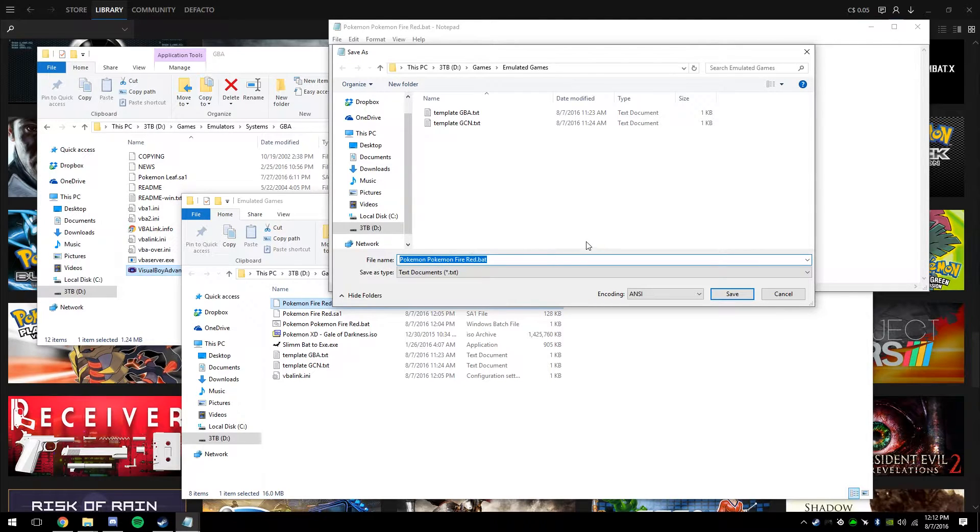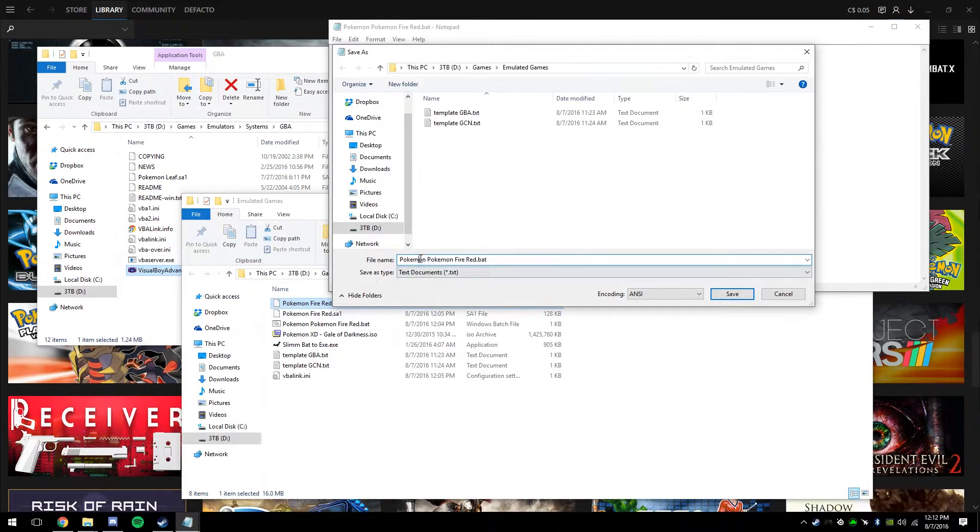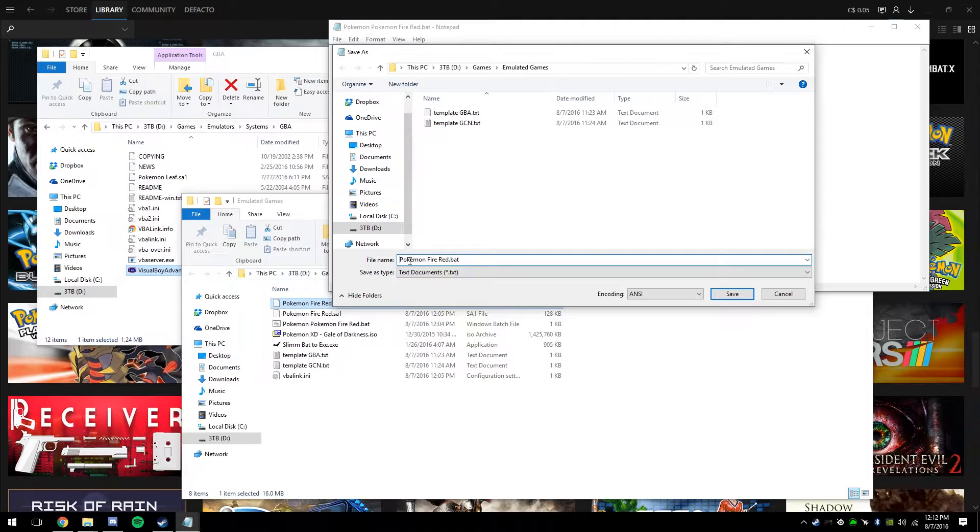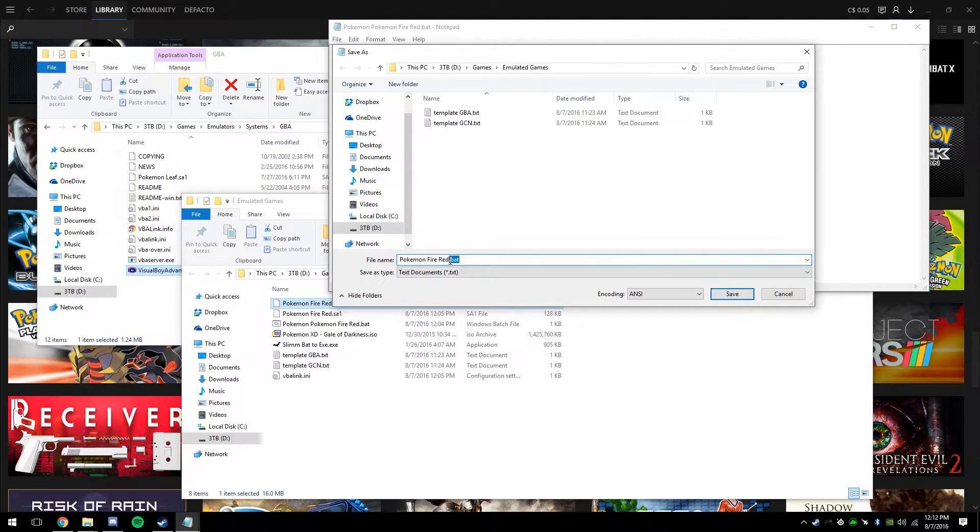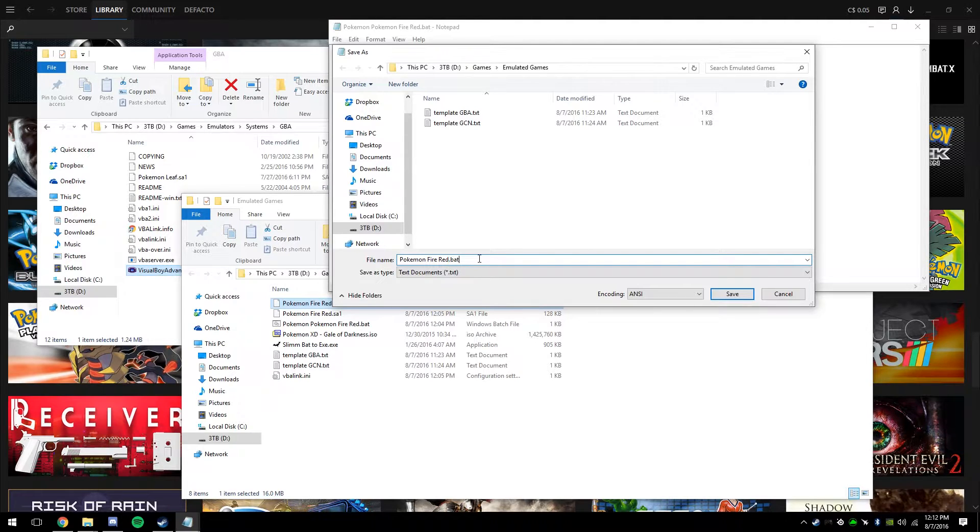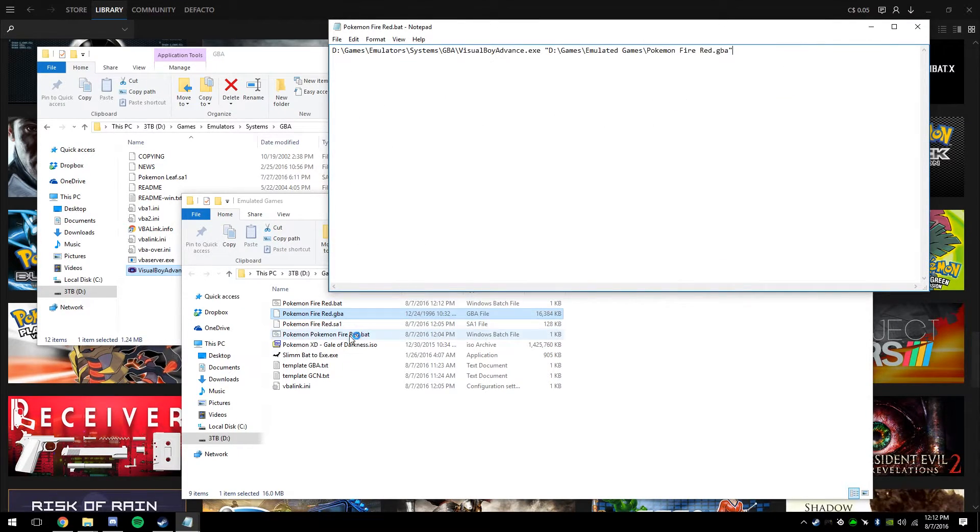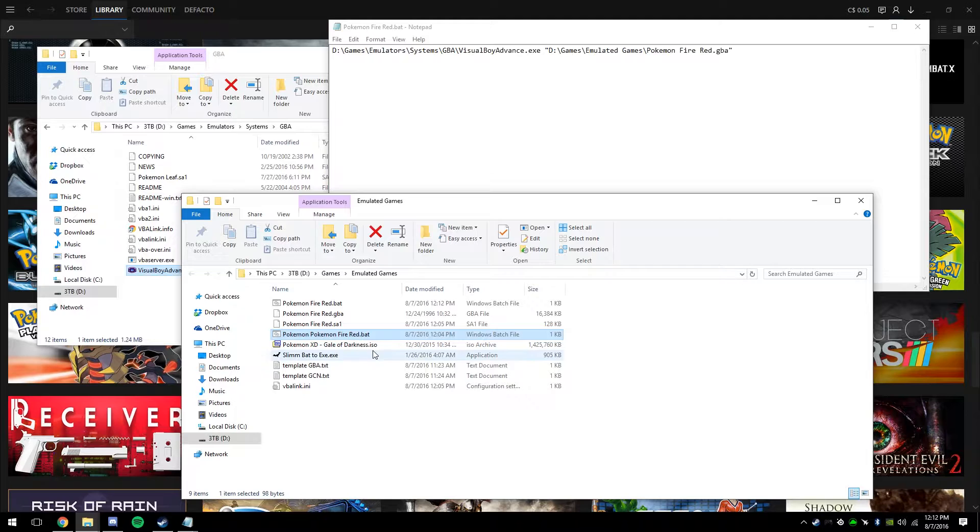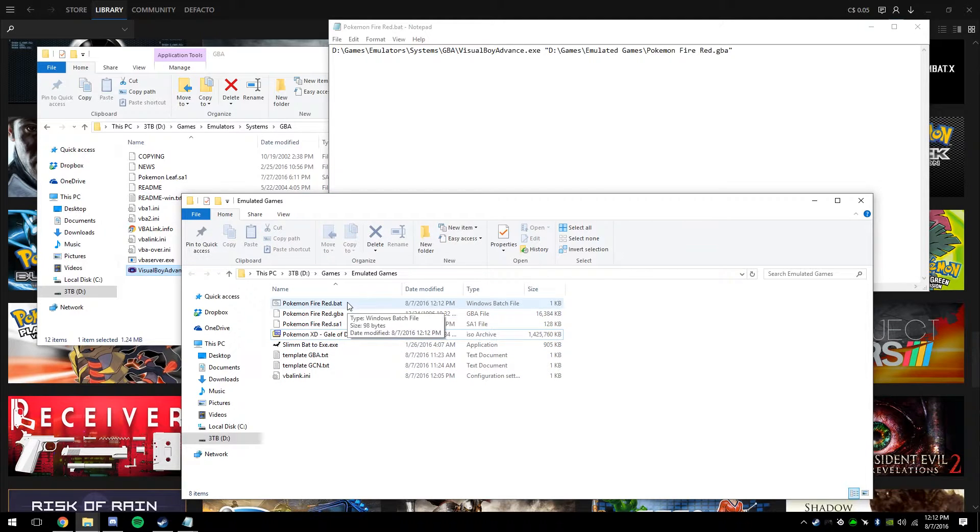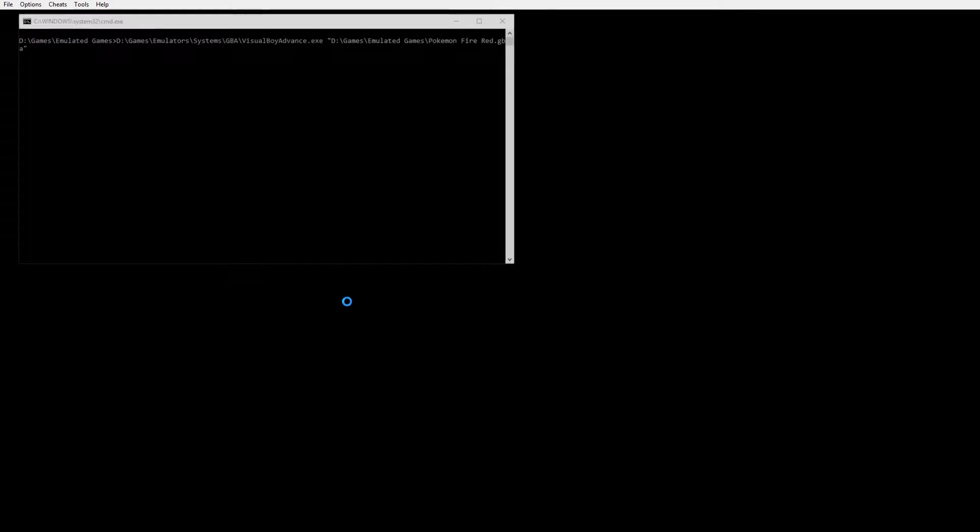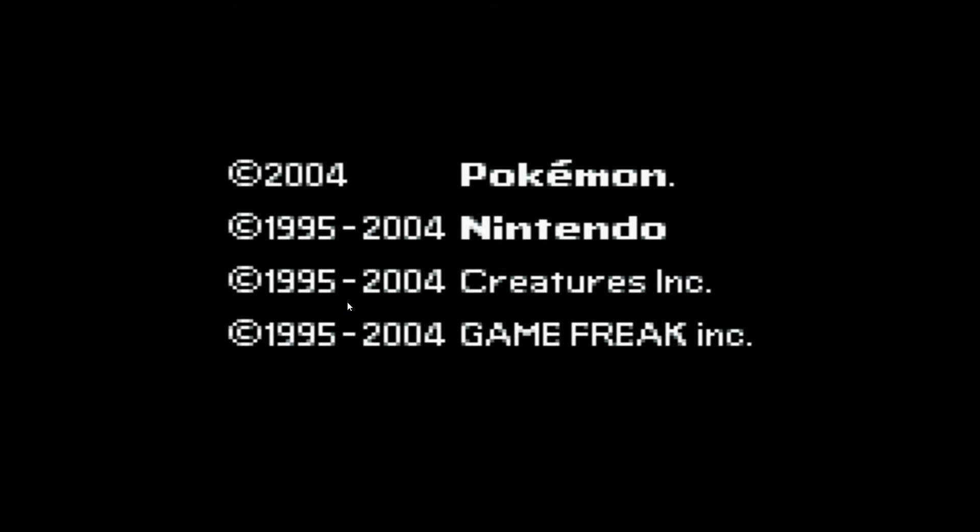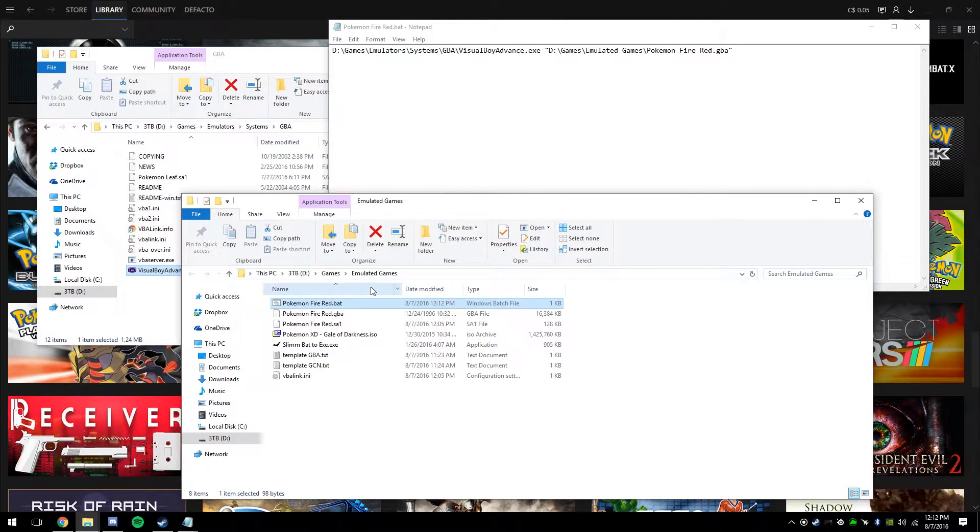Once you've done that, make sure you name it the game you want, not Pokemon, Pokemon FireRed.bat. This is the most important part because that turns the text file into a batch file. So once you're done that, hit paste. And just to do a little test, you can double click it to see if it launches Pokemon. Of course it did, so we're good to keep going.